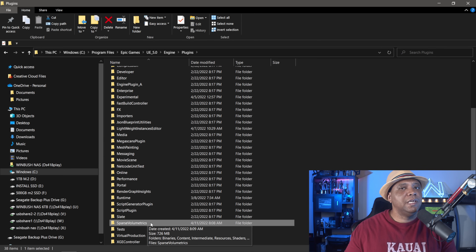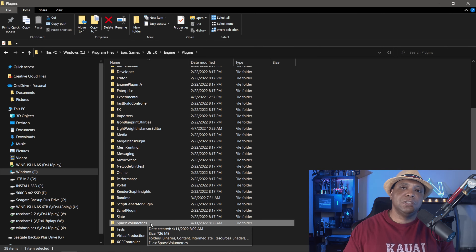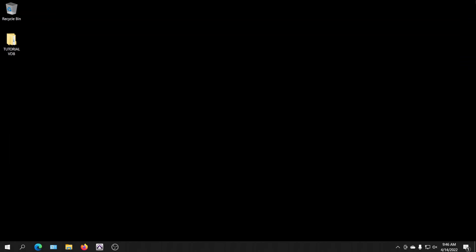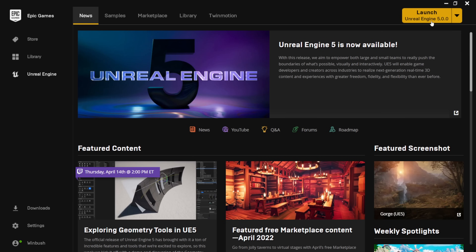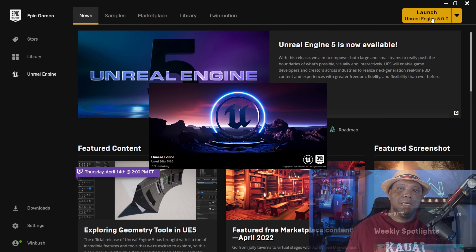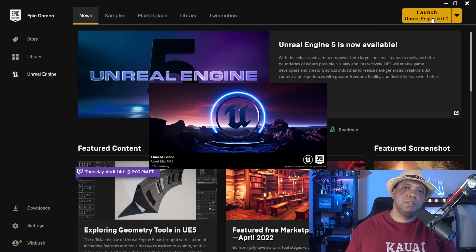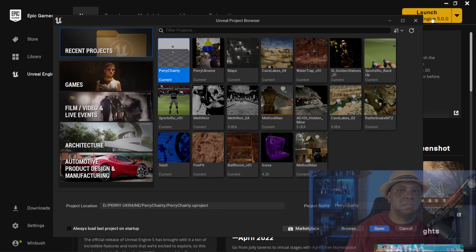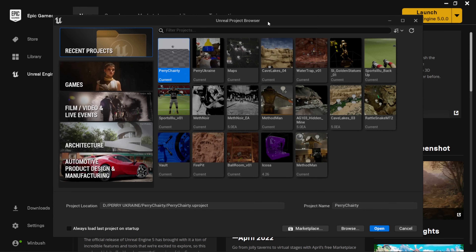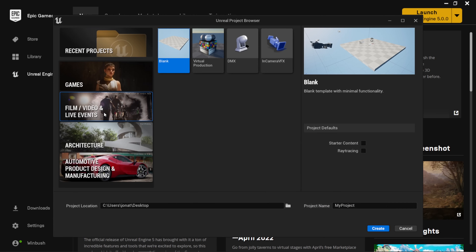Once you open up Unreal Engine 5, it's going to ask you to compile. I'm going to close this out and come over to my Epic Games launcher and launch Unreal Engine 5. If this is your first time opening it with the plugin, it might take a few minutes because it has to compile everything within the plugin, so just give it some time. It's going to open up the Unreal Engine project browser — I'm going to come to the template for Film, Video and Live Events.